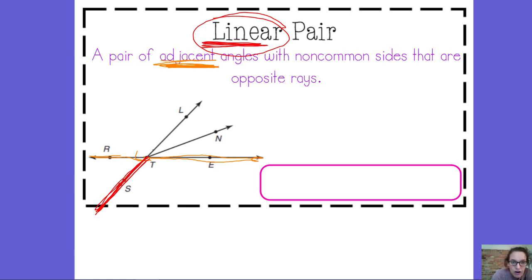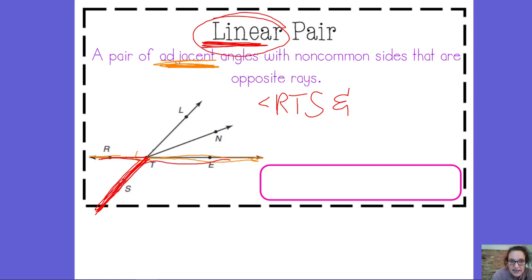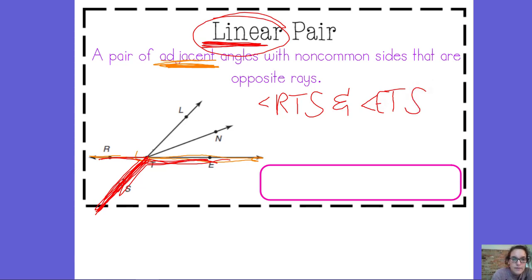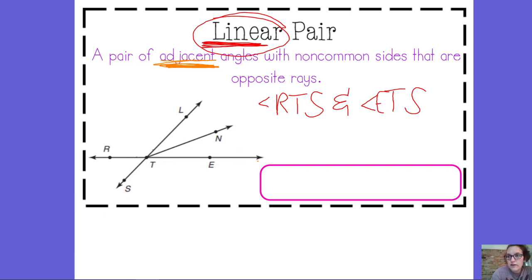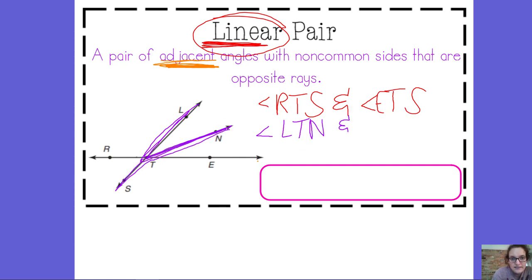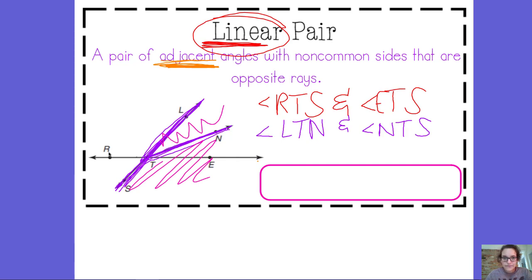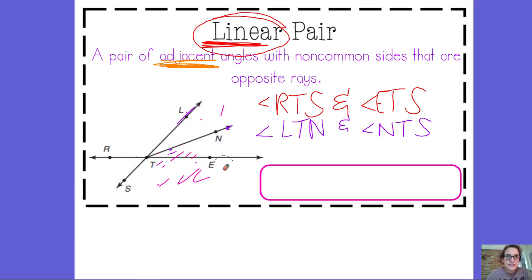Linear line. So angle RTS and angle ETS form a linear pair — their non-common sides form a straight line, they're opposite rays. So look for a straight line when you're looking for a linear pair. Another example of two angles that form a linear pair would be angle LTN and angle NTS. There's that straight line, and we have this angle and this angle that form a linear pair. Always look for that straight line.